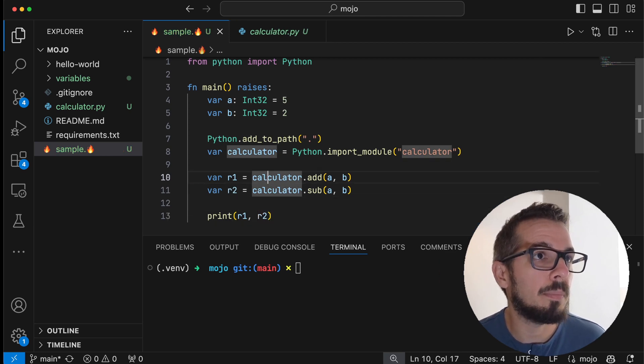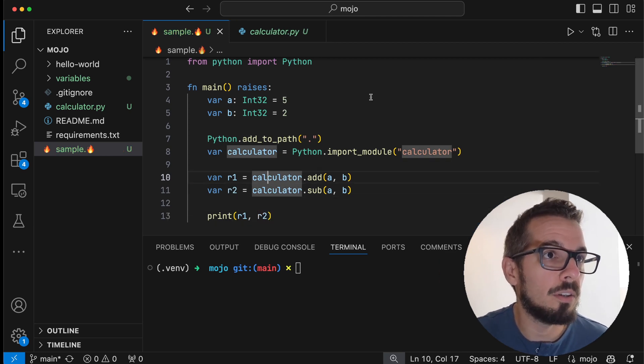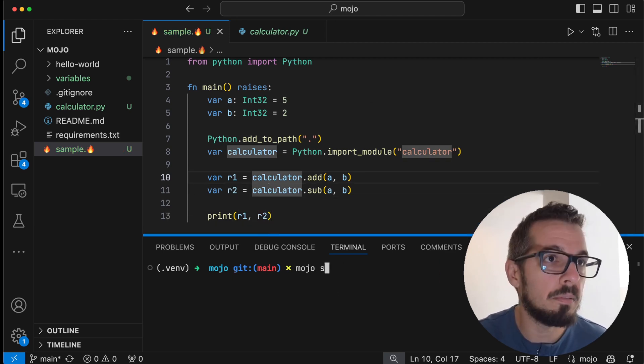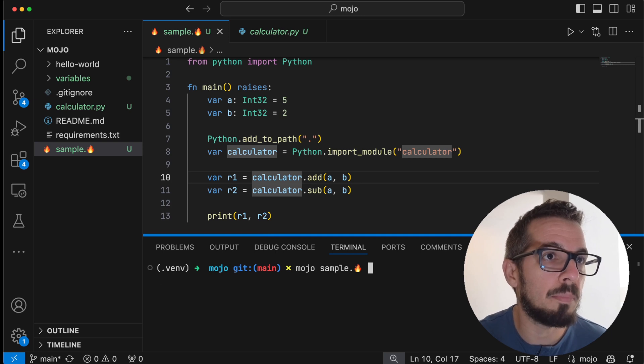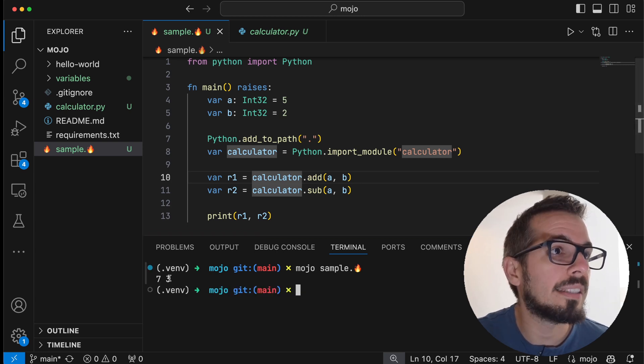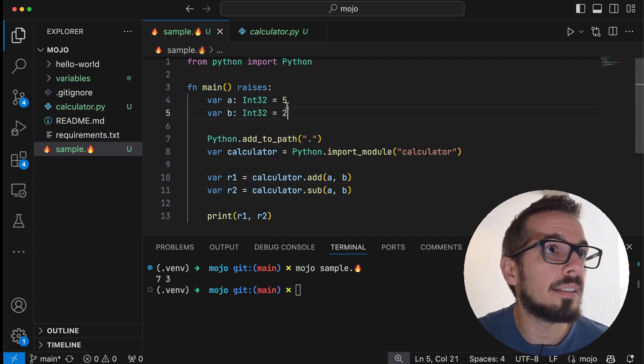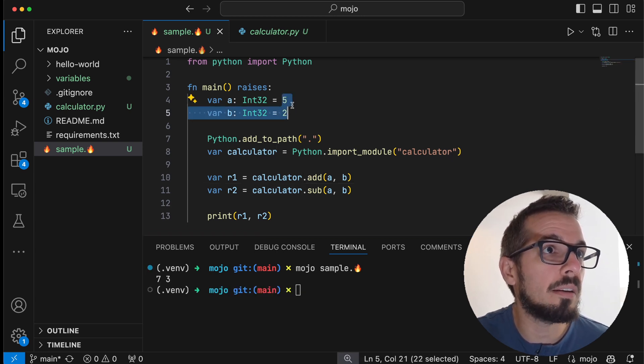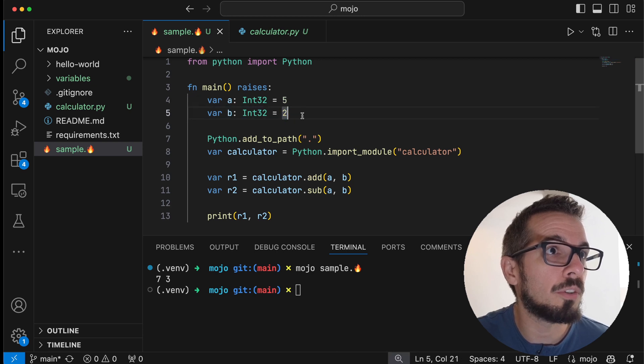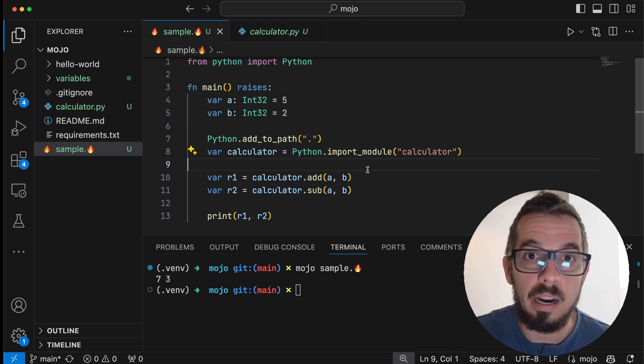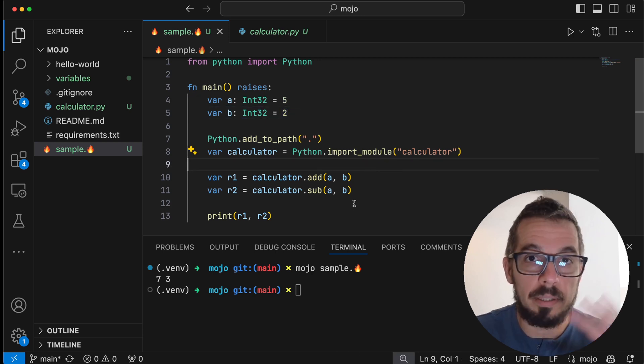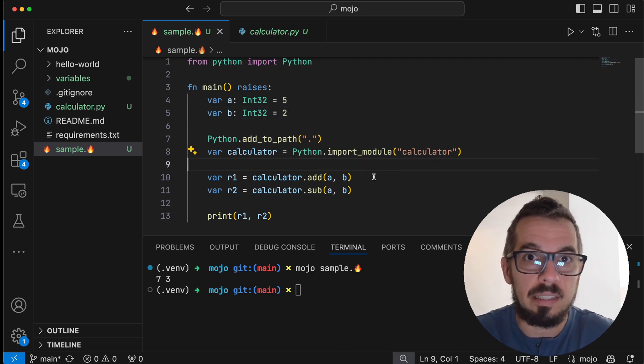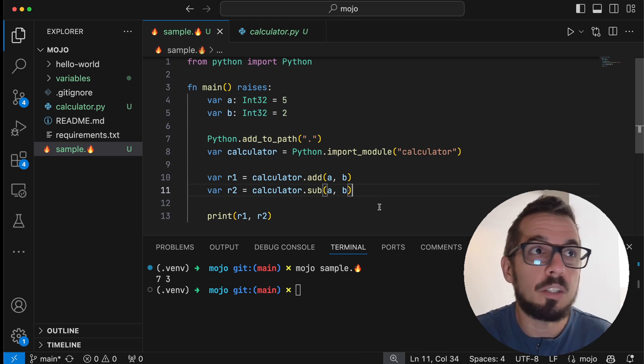So let's just execute this module sample, and we get seven and three. Five plus two is seven, five minus two is three. All right, so that's working, but that's just a Python script.